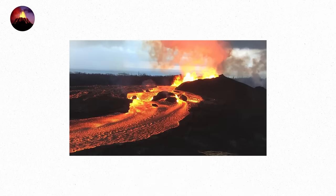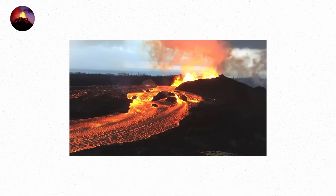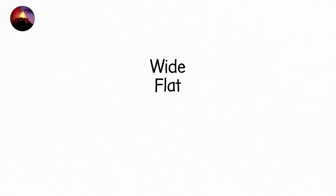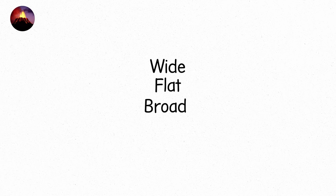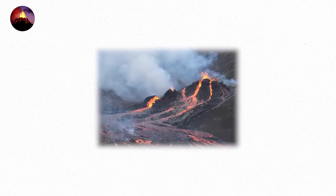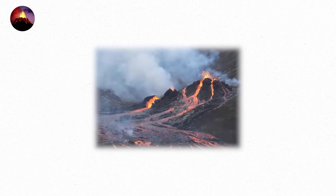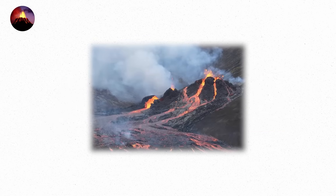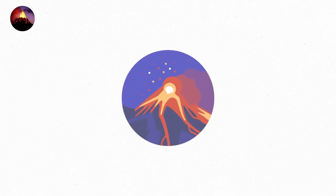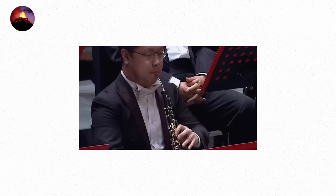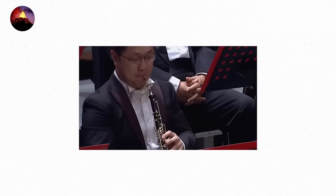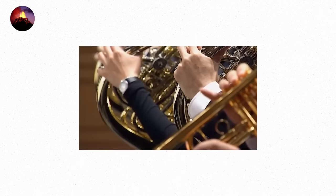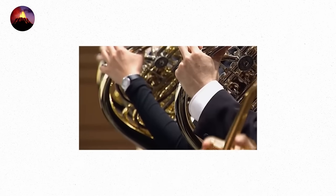Hawaiian eruptions create what are called shield volcanoes. They're wide, flat, and broad, like the shields of ancient warriors. These volcanoes form over thousands of years as the lava keeps flowing, layering, and building up. Over time, the land becomes smoother, less jagged. The eruption itself may last for years or even decades, like the steady rhythm of an orchestra playing a slow, calming melody.